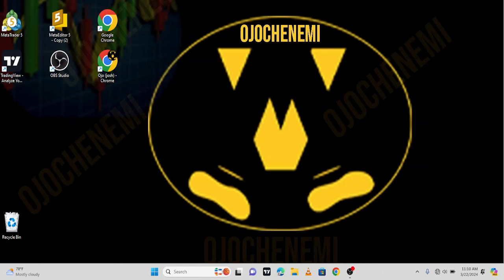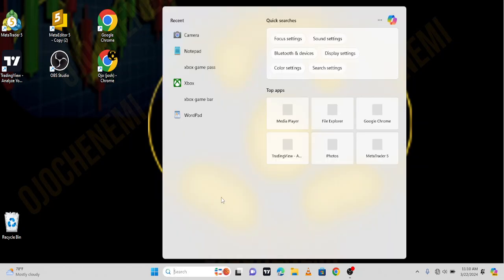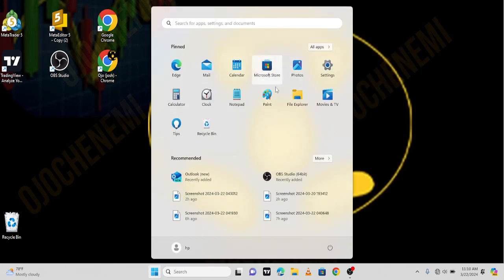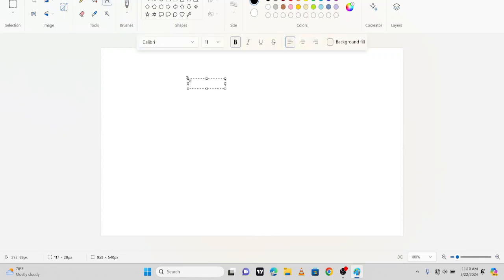Hello viewers, hello subscribers, welcome to my channel. Today I want us to talk about apps that you need in trading forex. What are the apps that you need if you want to start forex? So that's what we are going to look into today. Let's go to the notes so we will know the apps we need before we can start trading forex.